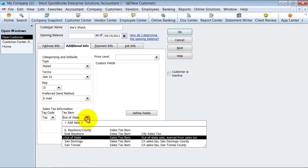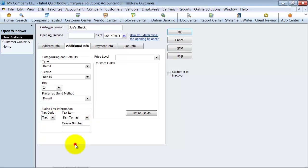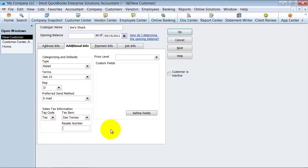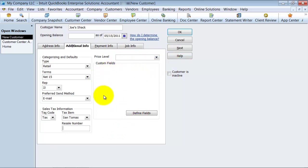What is your customer's sales tax information — are they taxable or non-taxable? What is their sales tax rate? And if they're non-taxable, what is their resale number? You can keep that right in here. If they have a certain price level, you can set that as well. You can also have custom fields, which are covered in the custom fields on customers demo.